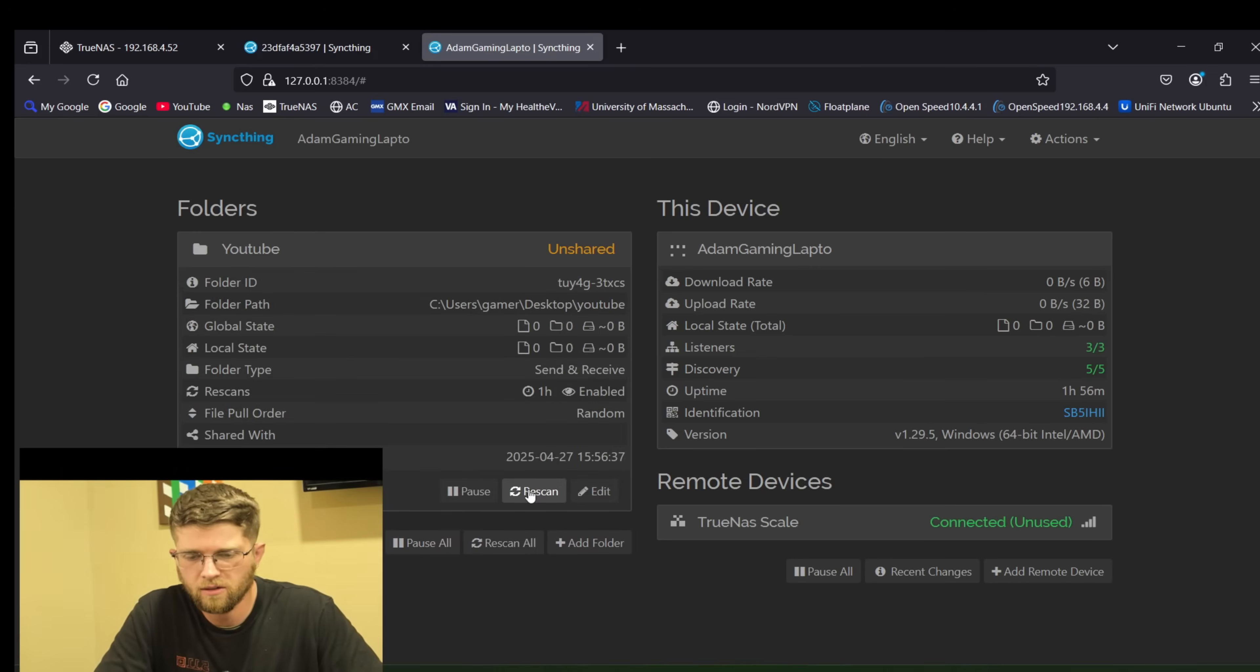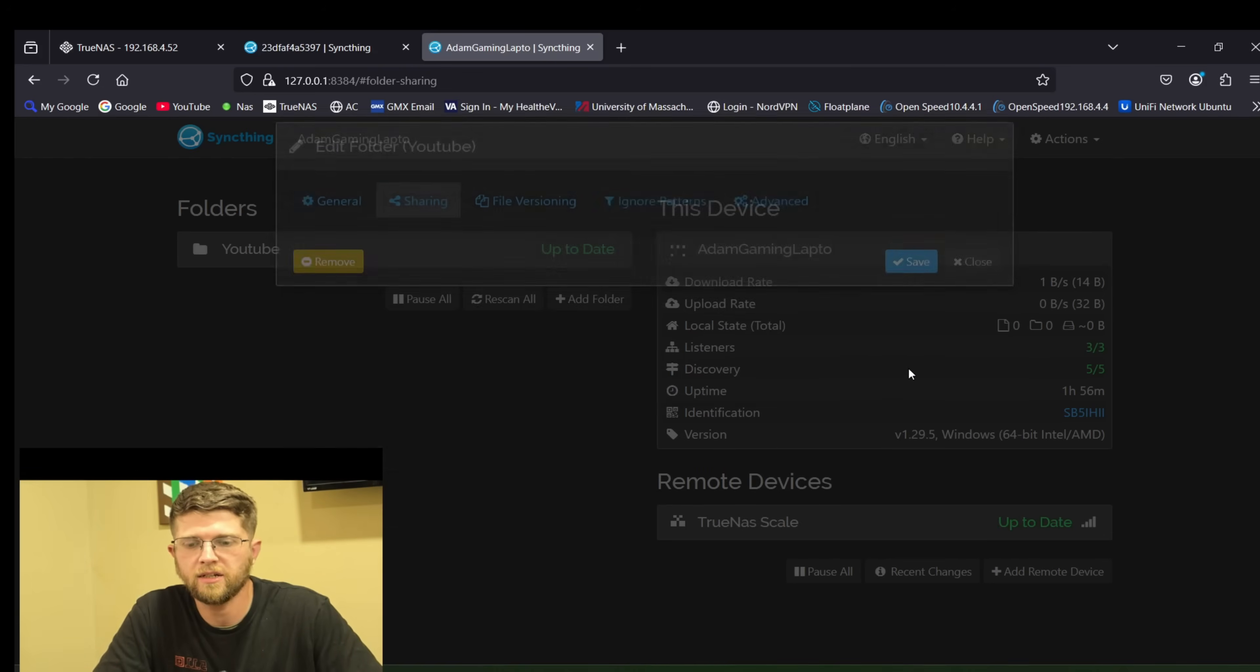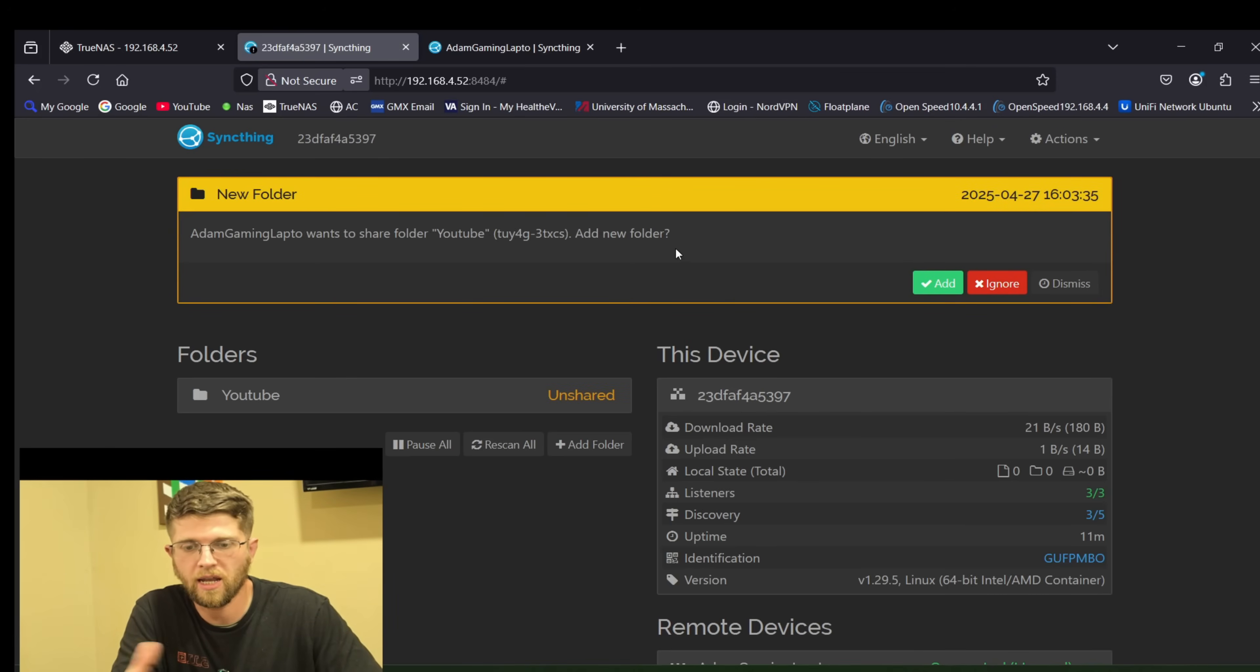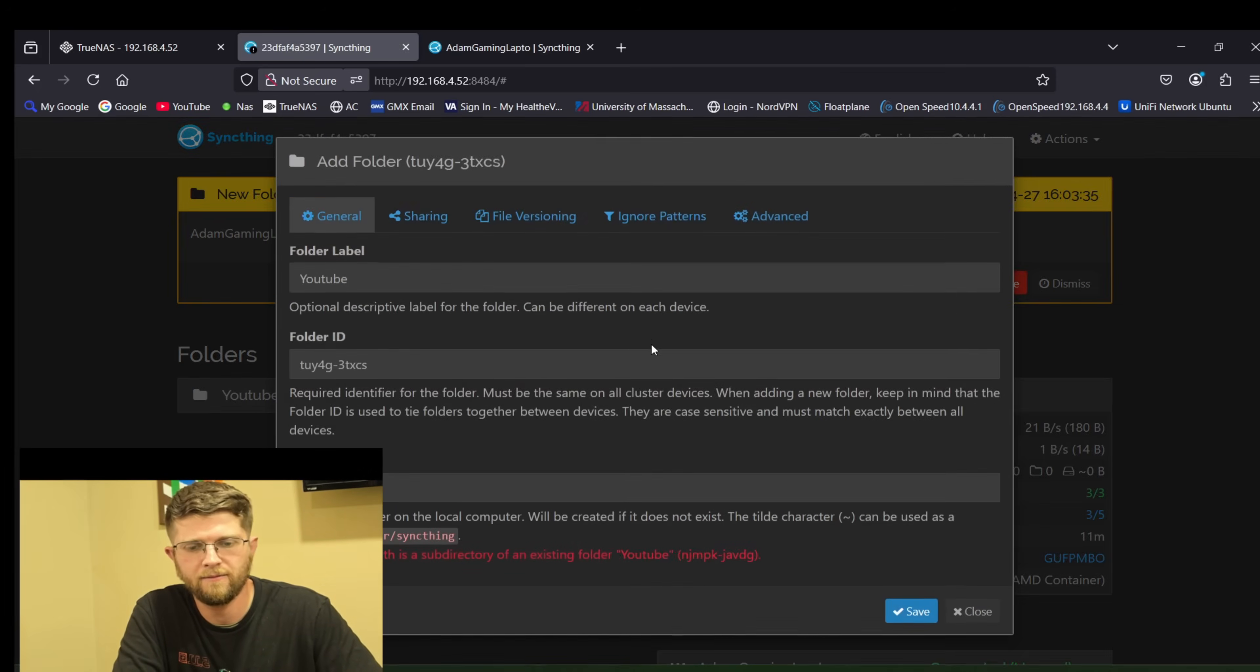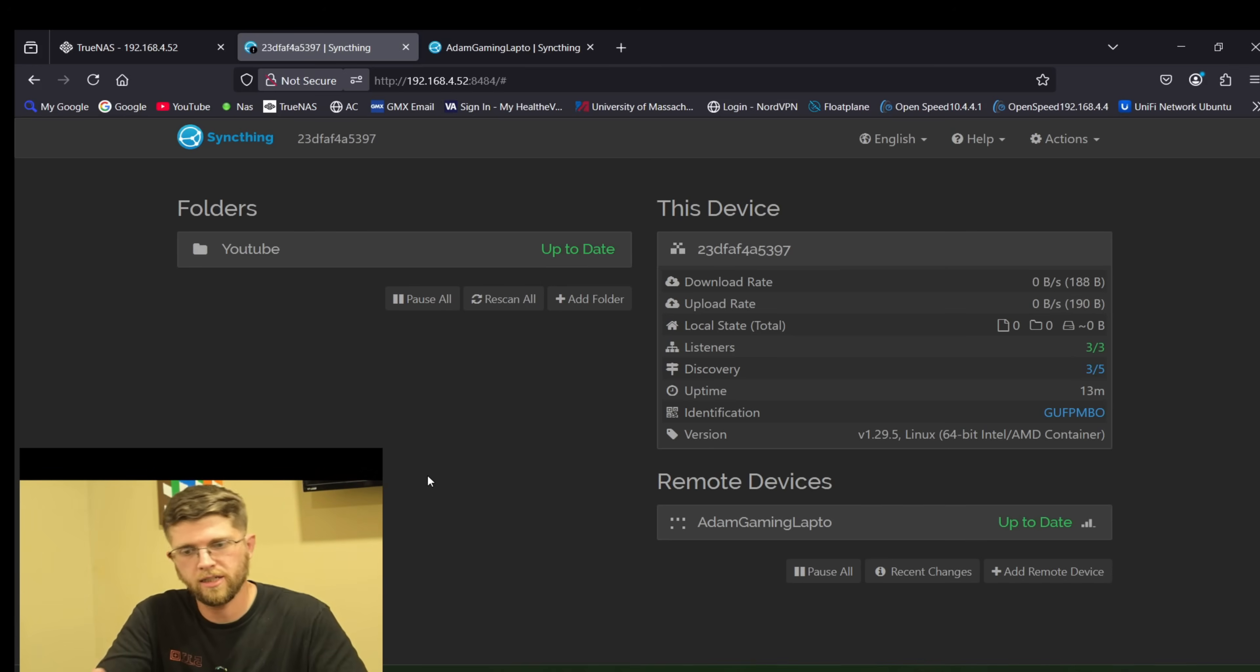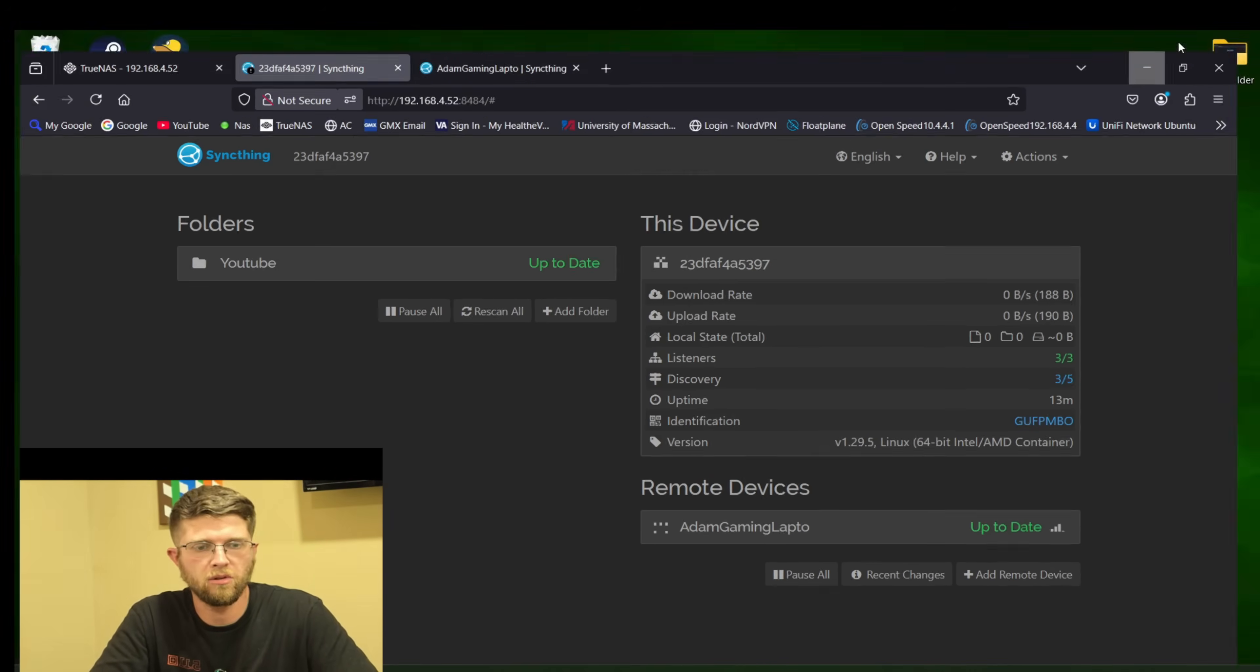So you click on the folder click on edit sharing TrueNAS scale. And then you hit save. This right here on your other one wants to know if you want to add new folder. We can go ahead and hit add. Obviously I didn't need that second one. I think once you set it up on one it does the other one. So now it says up to date. Up to date.